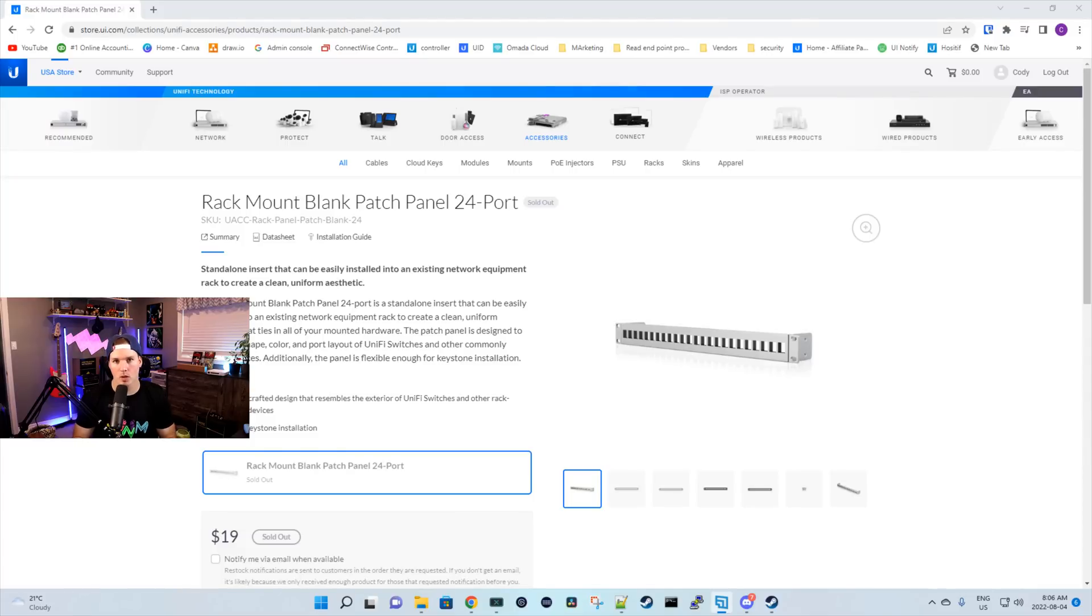Hey everyone, Cody from MacTelecom Networks. In this video, we're gonna be taking a look at the new Ubiquiti patch panel.